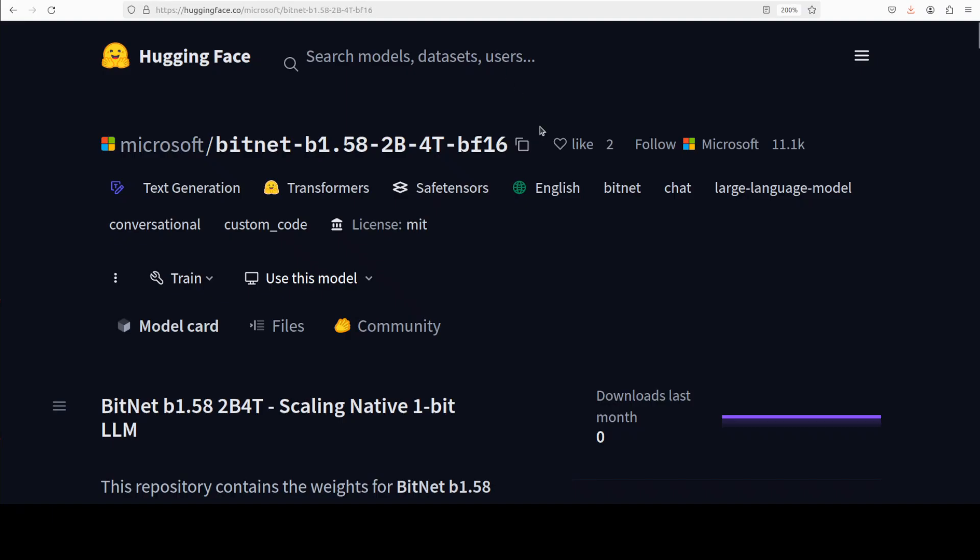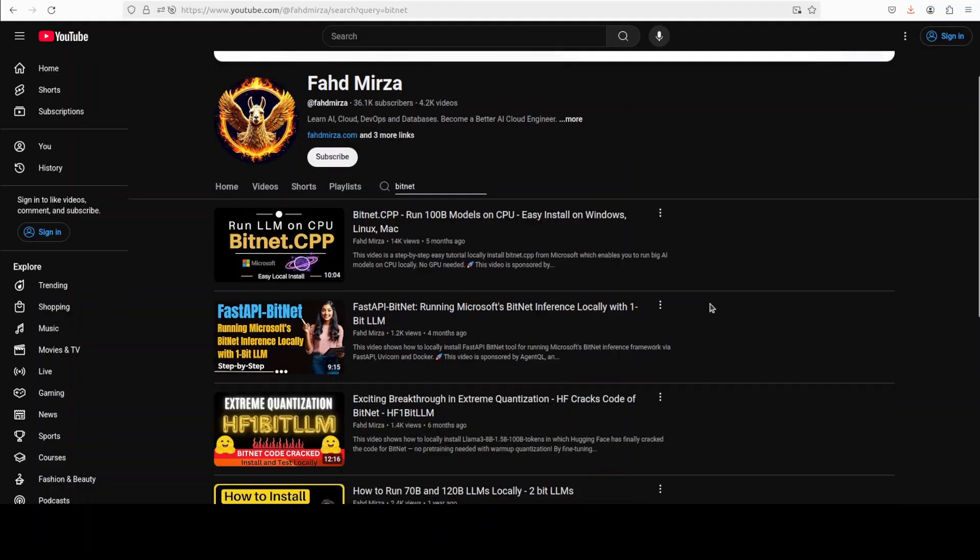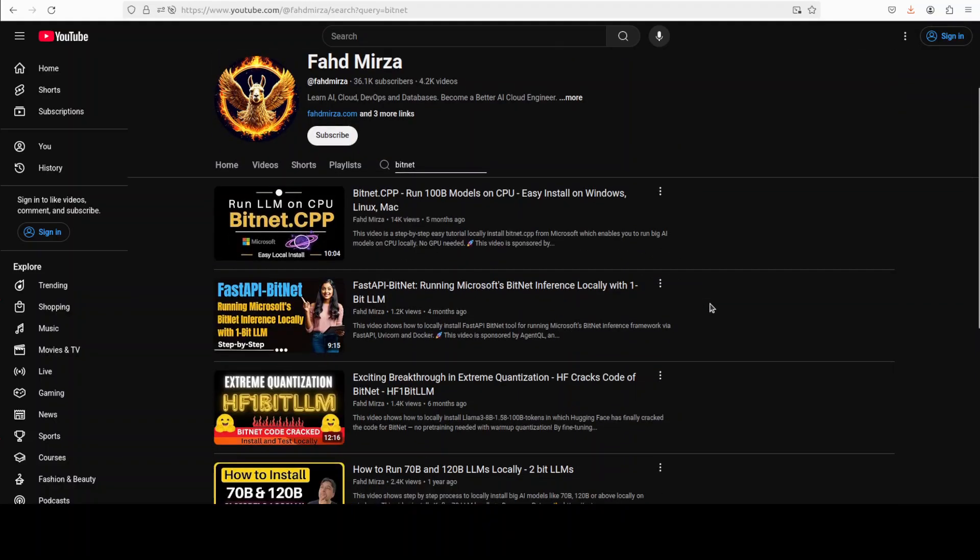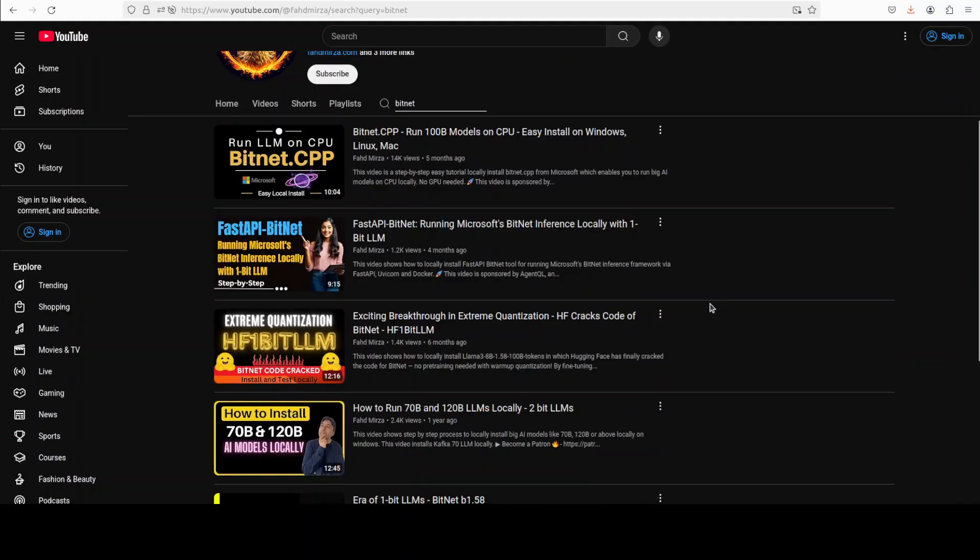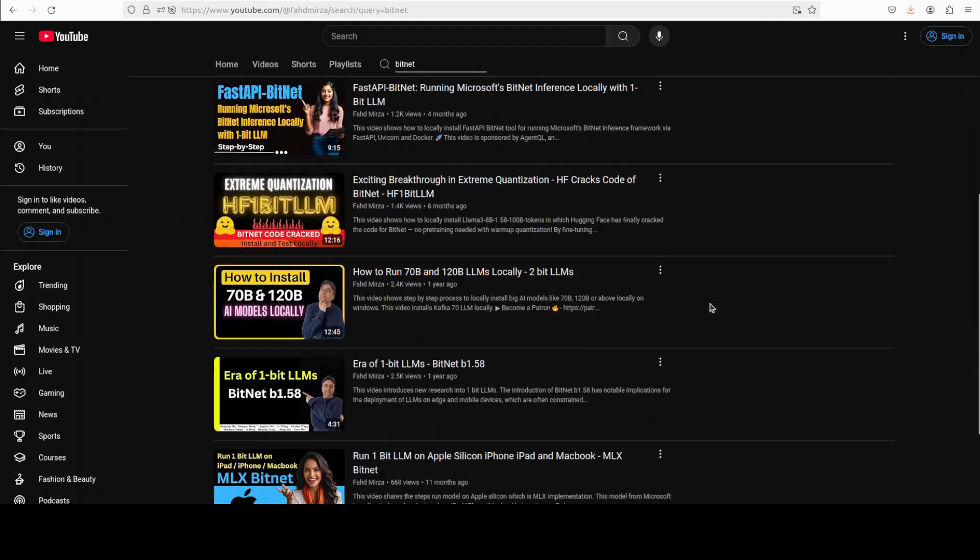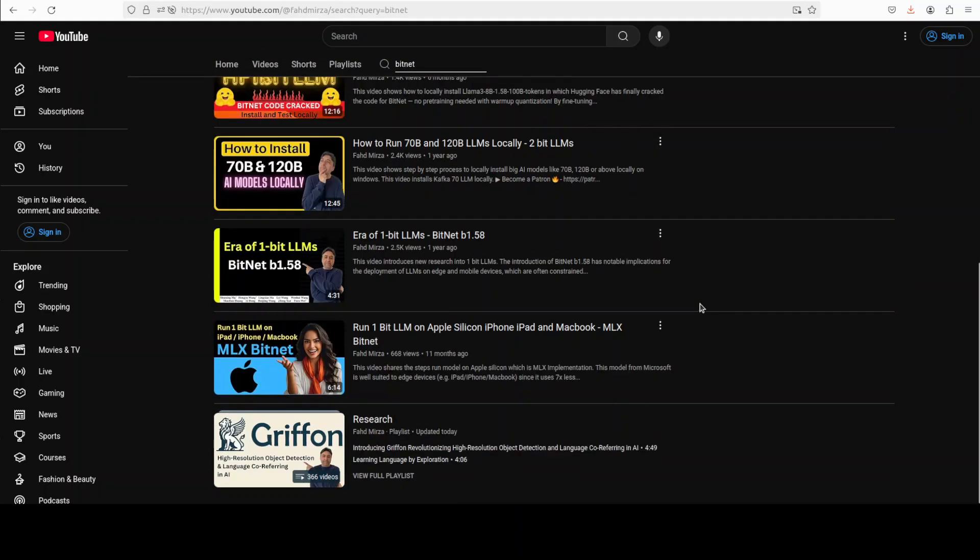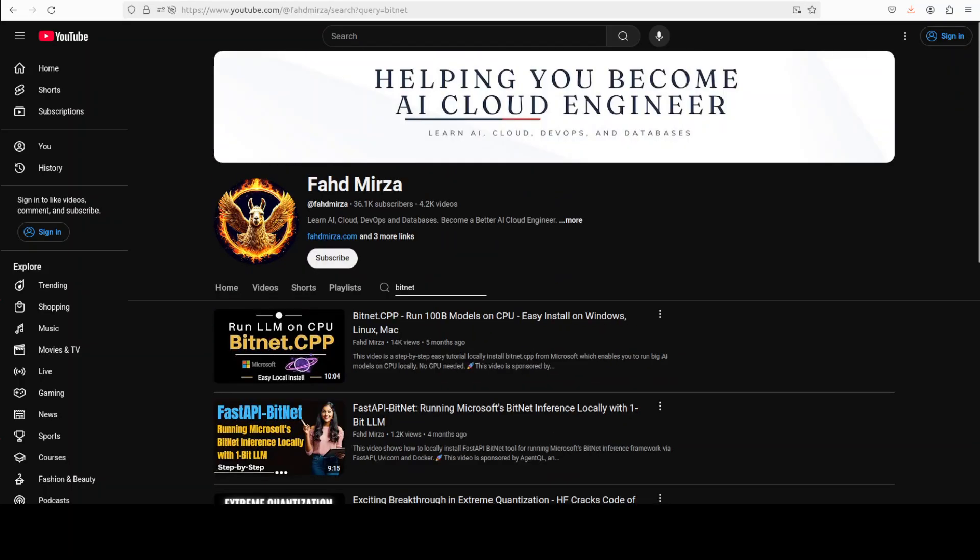Let me know what do you think. If you like the content, please consider subscribing to the channel. If you're already subscribed, please share it among your network as it really really helps a lot. Thank you very much.